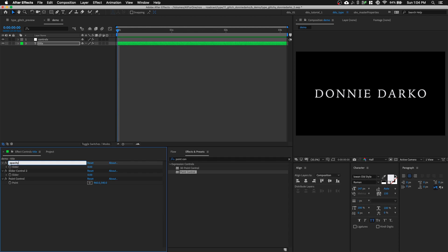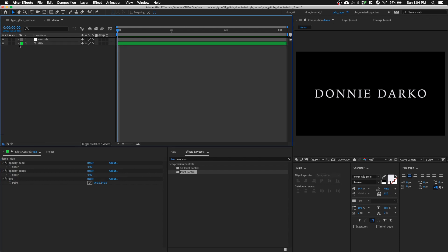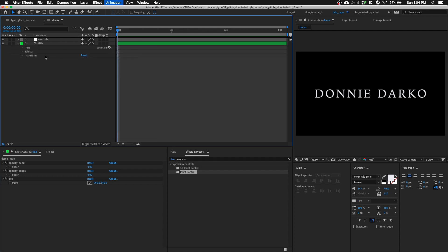So all these effects will be used to control our text animator. The first one will be our opacity seed. And the second one, opacity range. And our third one will be our position. So let's call it Pos. Let's go to our text layer, open it up and go to animate, position.